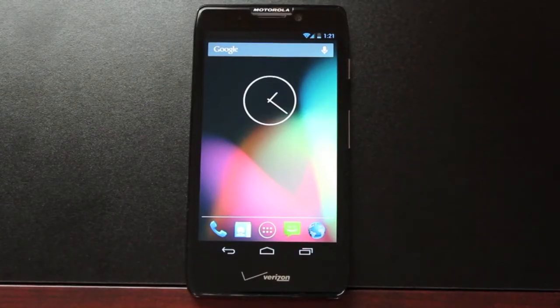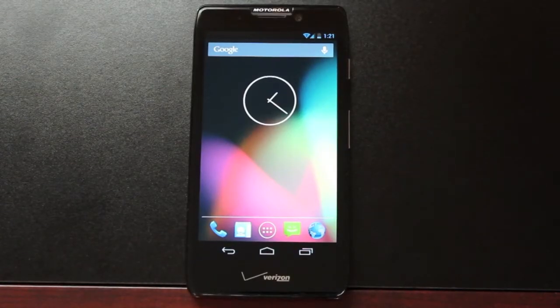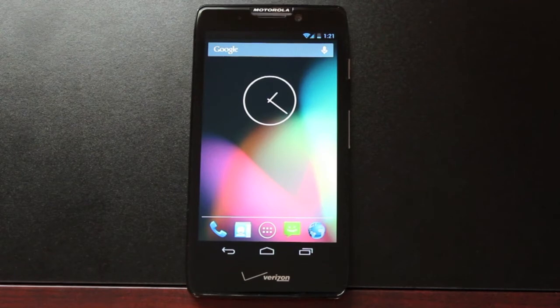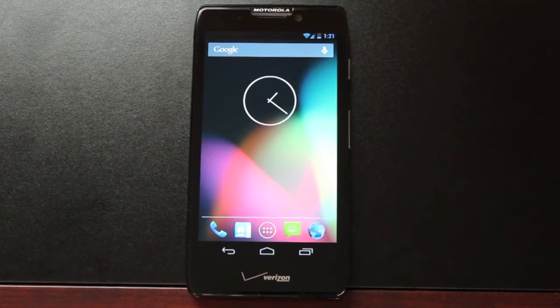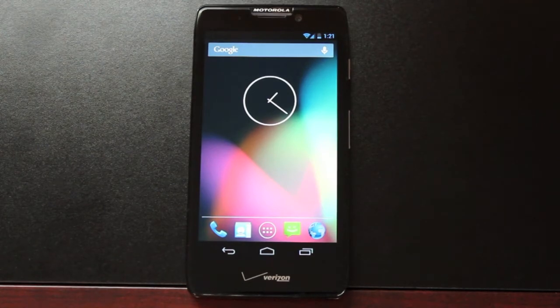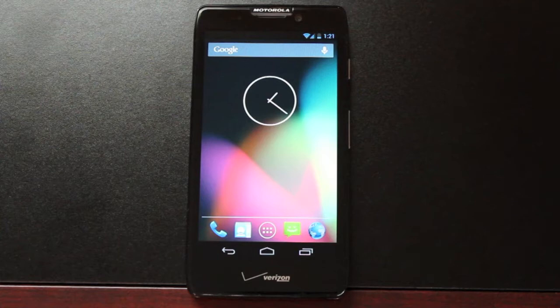Hey guys, Shane Sarnes with DroidForums.net. You know me better as DroidModderX and today I'm going to show you guys CyanogenMod 10 on the Razr HD.